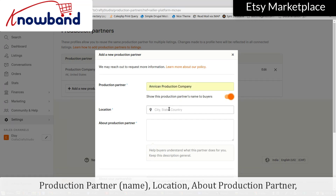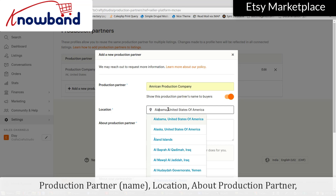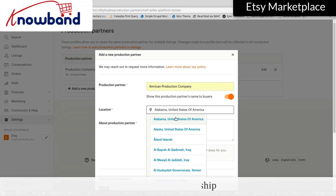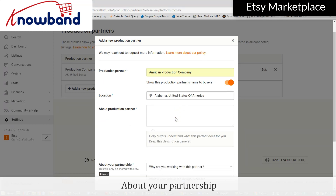Enter the Production Partner Name, location, information about the production partner, and information about your partnership.